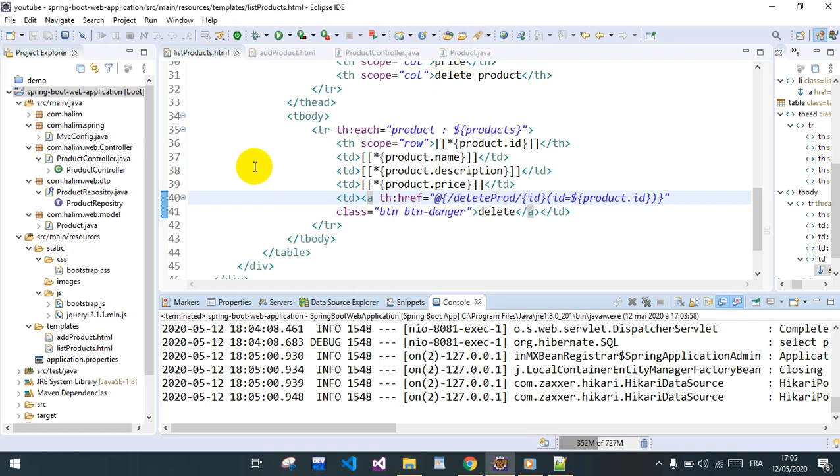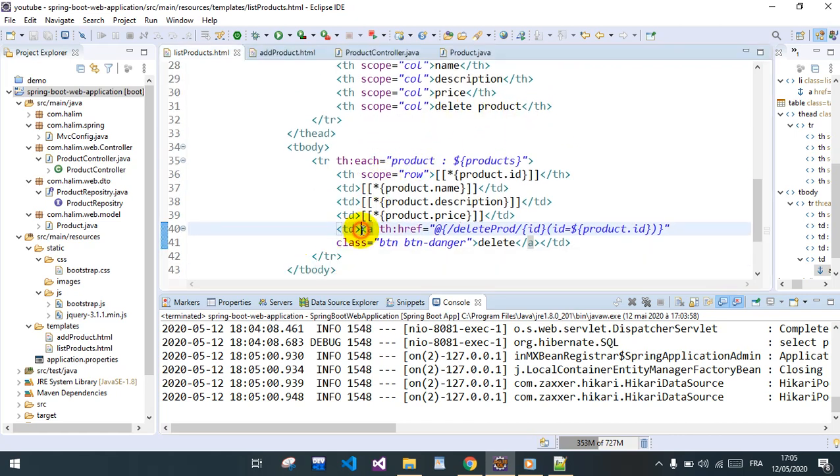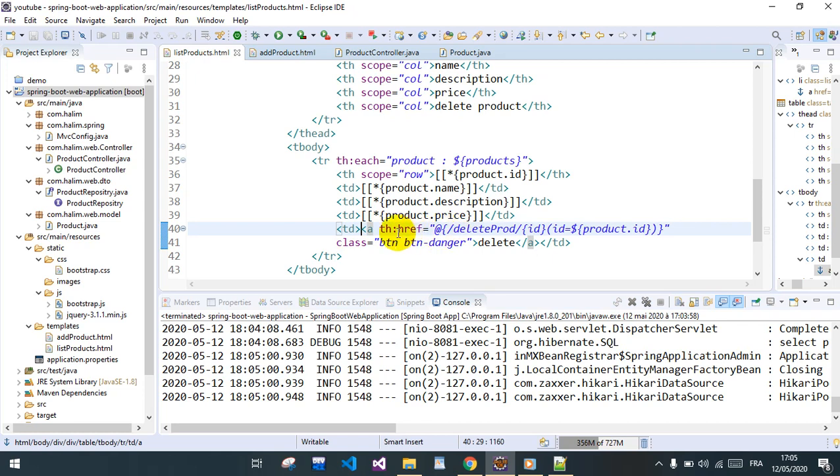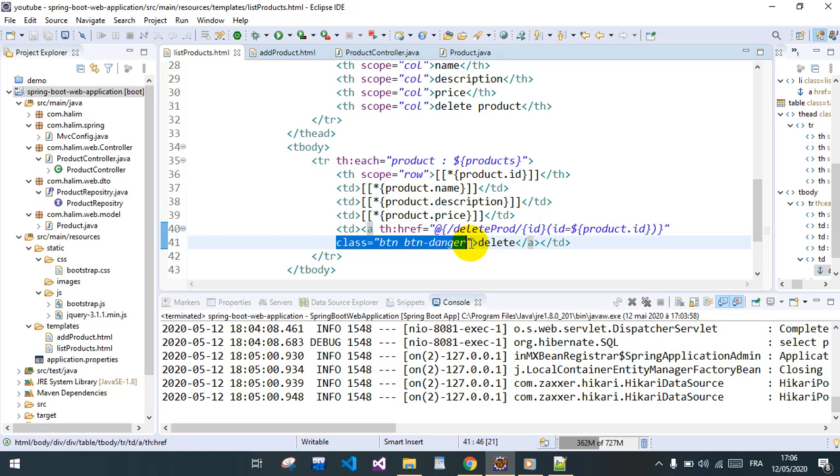So welcome back again. We said we will add a delete button to delete the product. We have added a new column called delete product, and here we pass a tag so we can pass the URL with the ID of the product we want to delete. We use some Bootstrap class to give it a nice appearance.